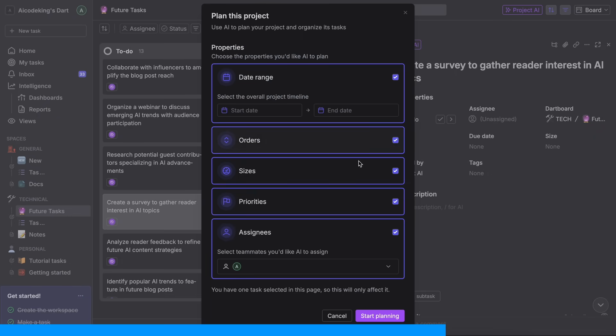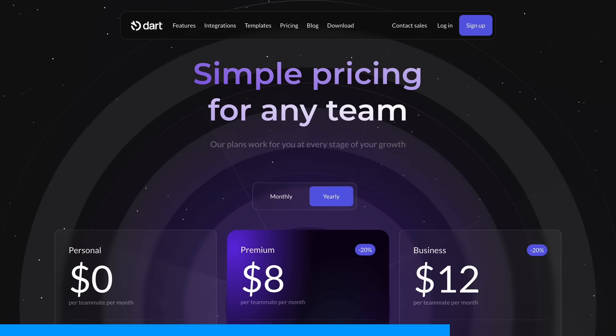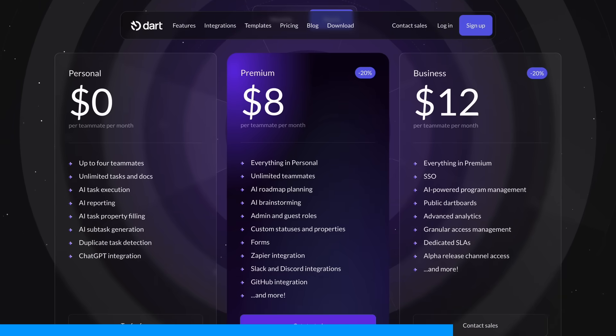It's pretty insane how good it is. The best part? It's completely free for teams up to four people. If you need more, they have $8 and $12 plans with even more features.